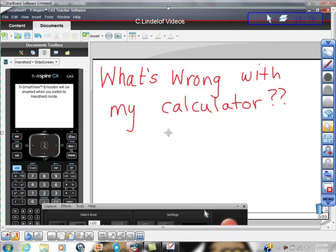Okay, today's video is what's wrong with my calculator. I wanted to put some expletives in there but I know how sensitive you are so I'm not going to do that.